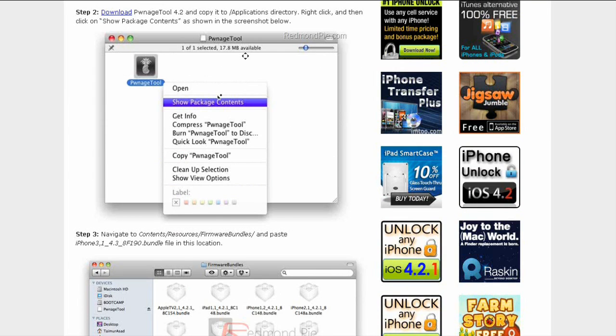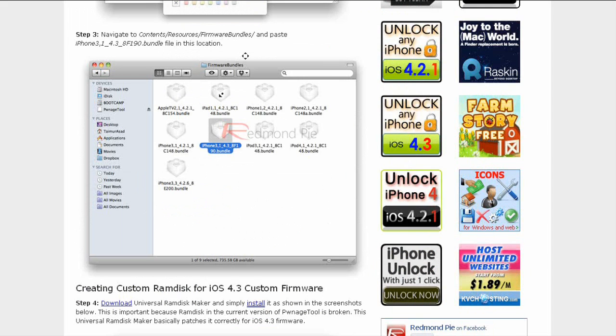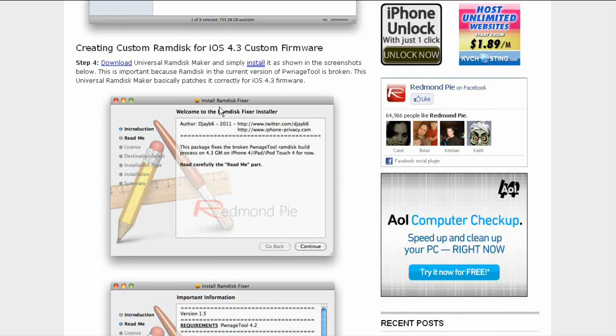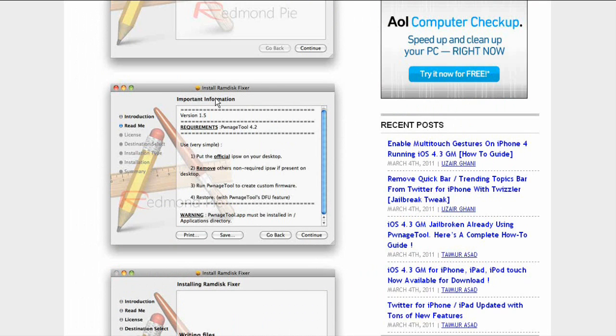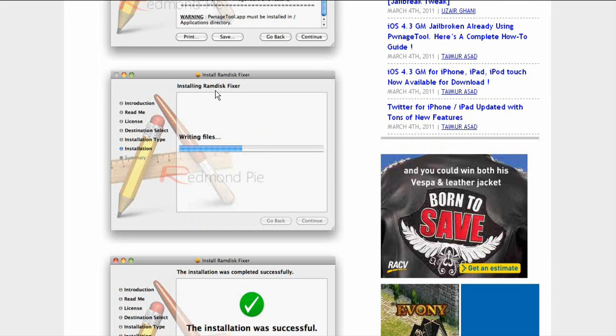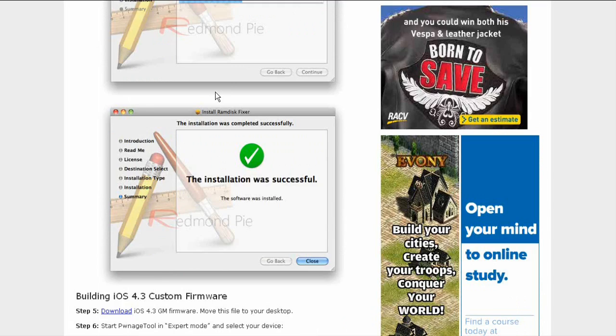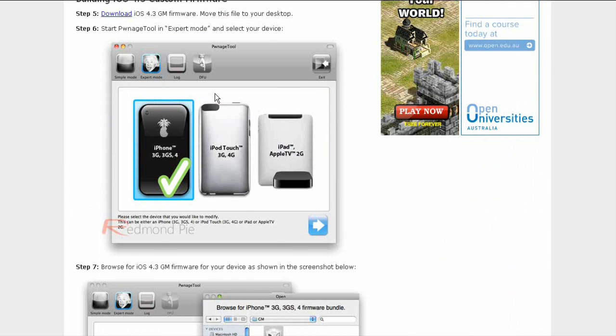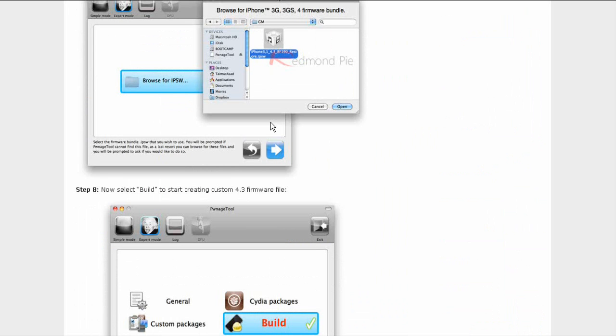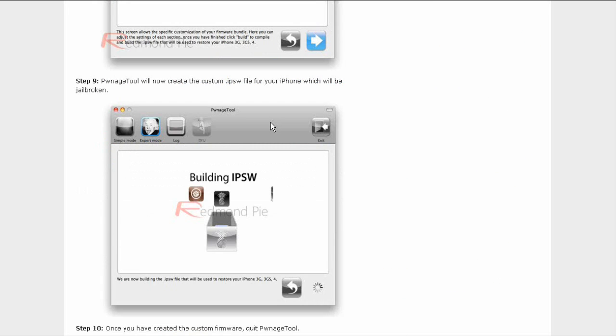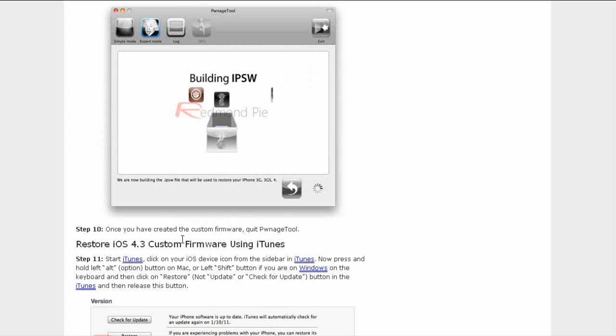I won't be going through all of this because you can just click on the link in the description. You can see all this - building the firmware, restore, and everything.